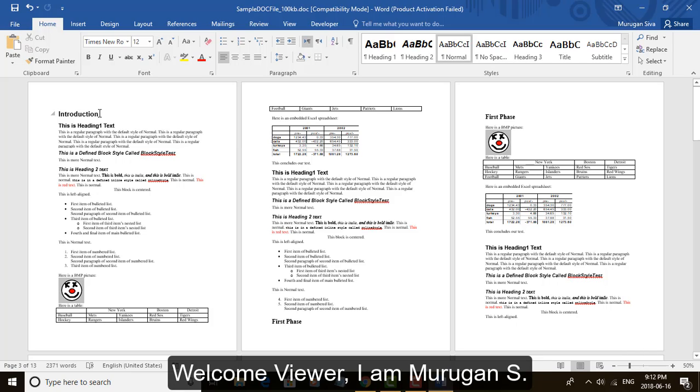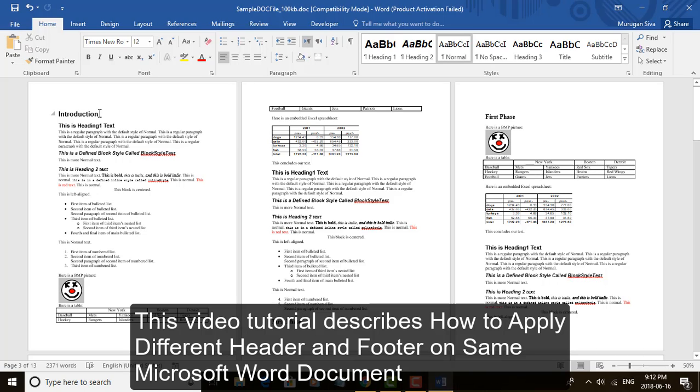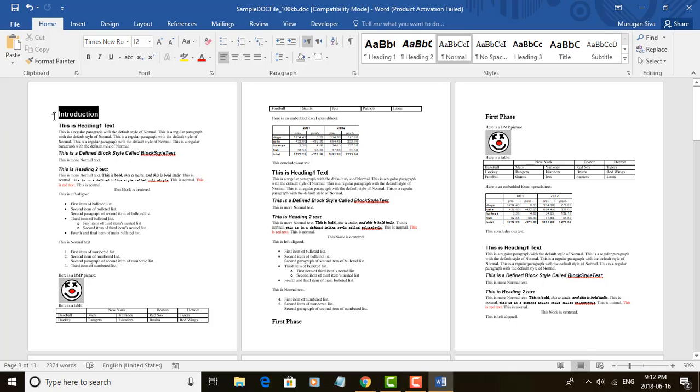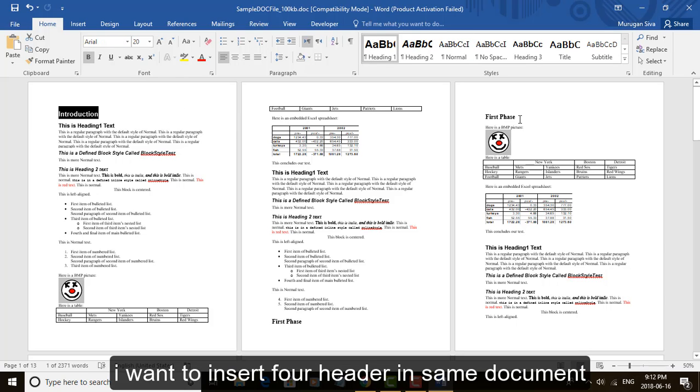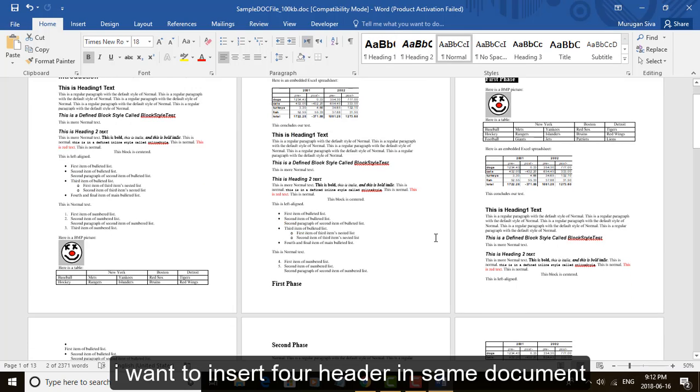Welcome viewer, I am Murigan S. This video tutorial describes how to apply different header and footer on the same Microsoft Word document. I want to insert four headers in the same document.